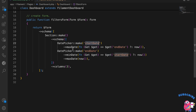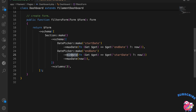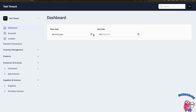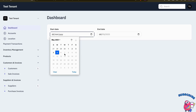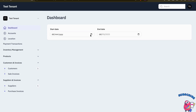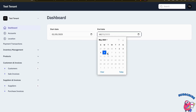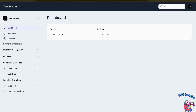For the start date, the maximum date is today so it can't exceed today. For the end date, the minimum date is the start date. If I refresh the page, I can see the date pickers are there, I can't go beyond today, and the selected dates also appear in the URL.